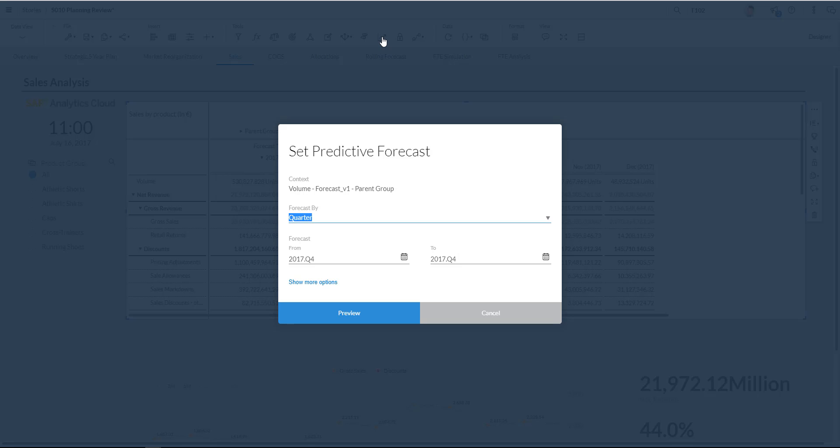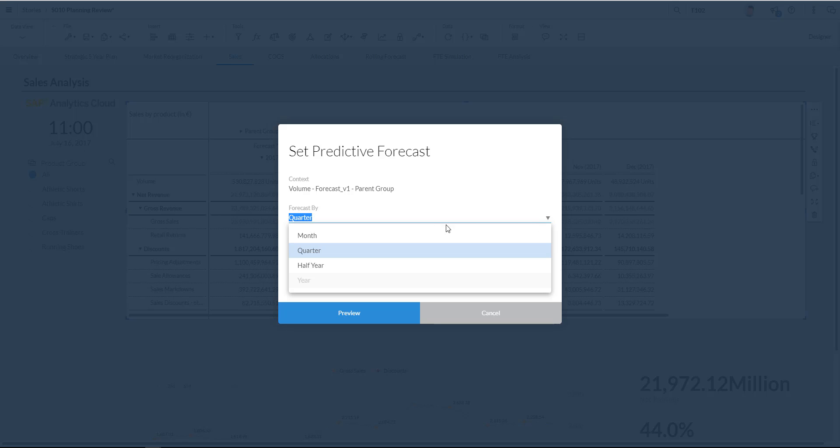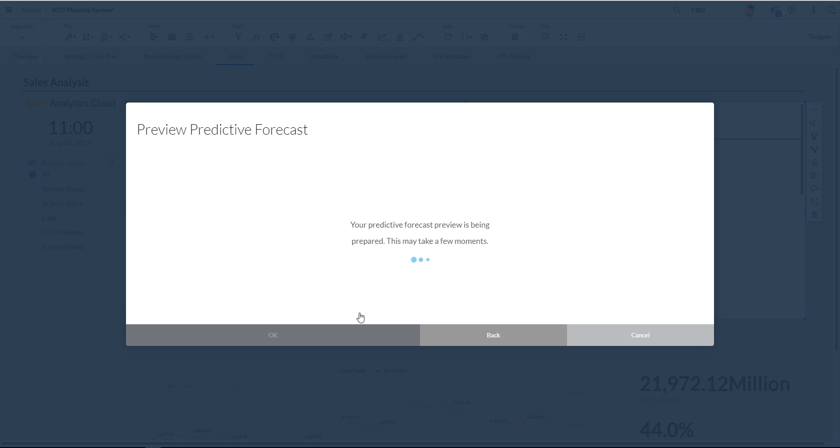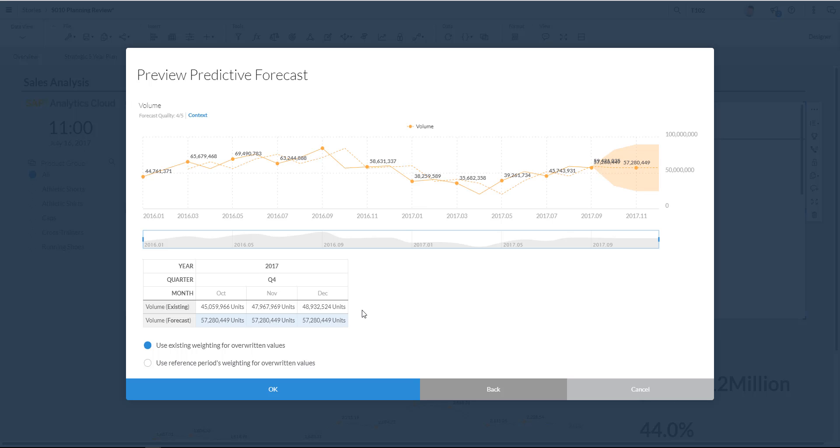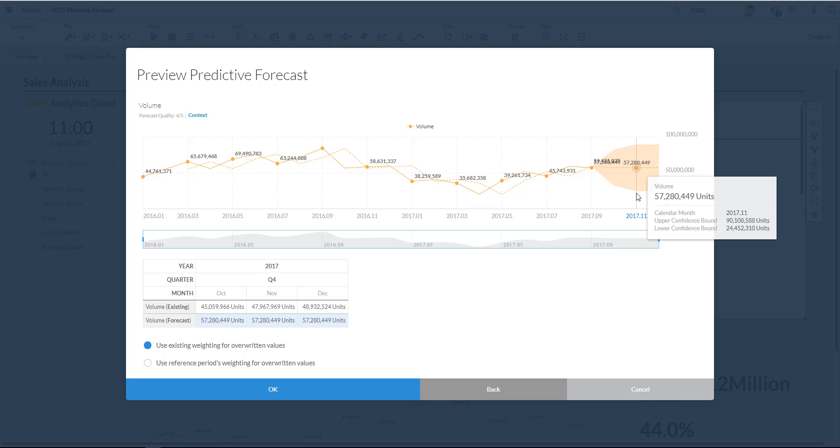I click forecast. And as you can see I can now create a predictive forecast. And I can choose the level and the grain to forecast upon. I'm going to choose month. And I'm going to preview my forecast for you. The forecast is now being generated. And it will shortly come up with my new predictive forecast. Here's my screen.